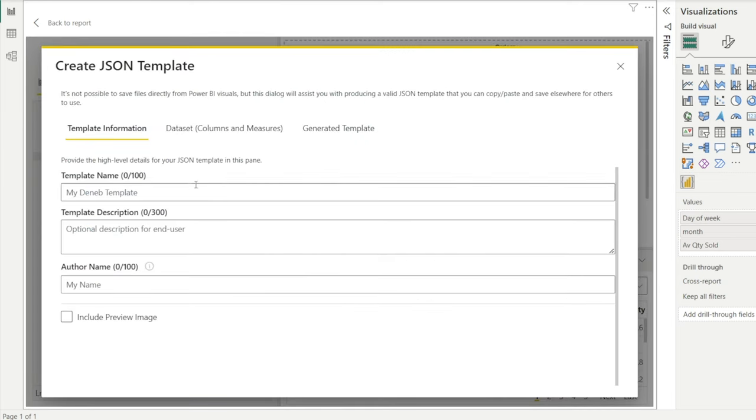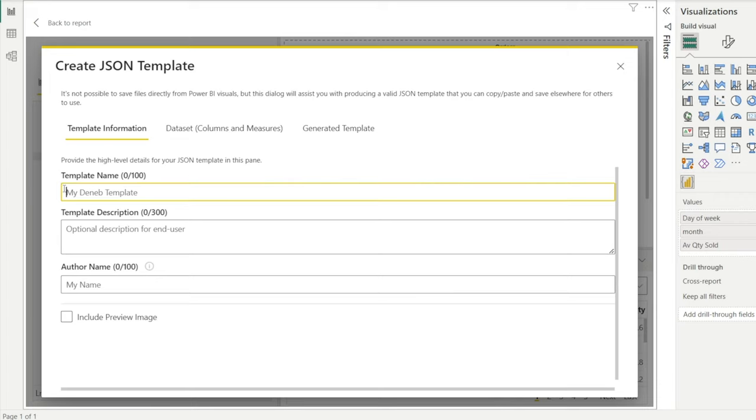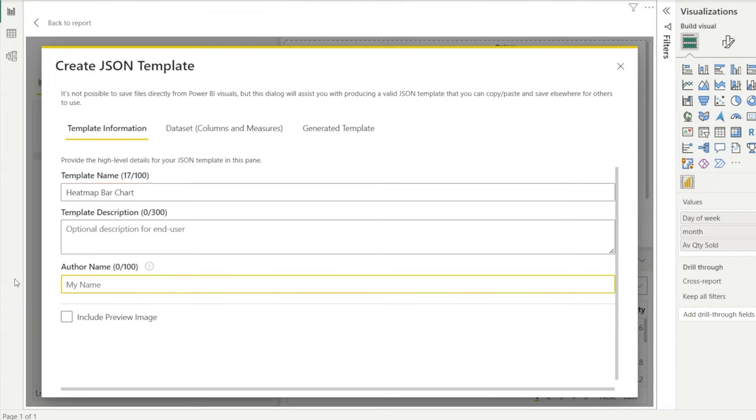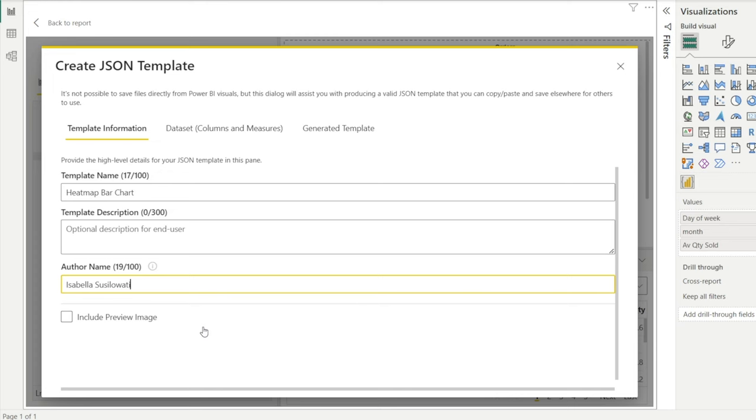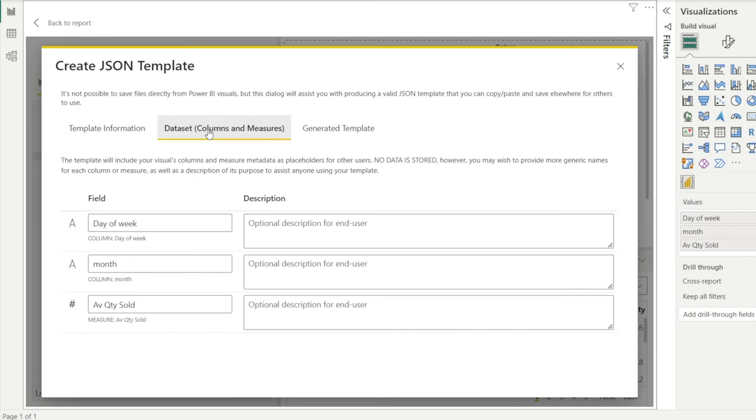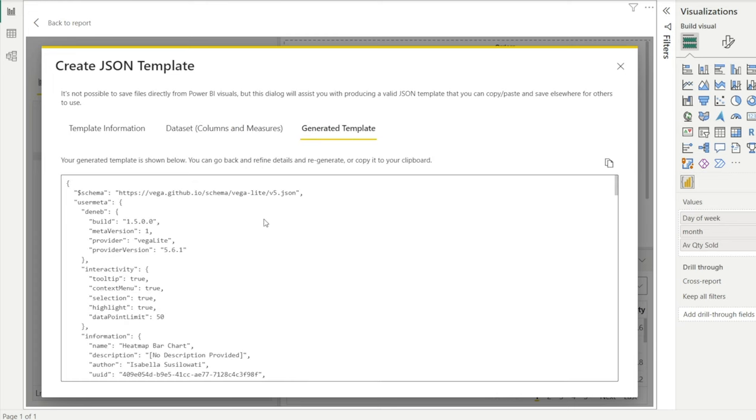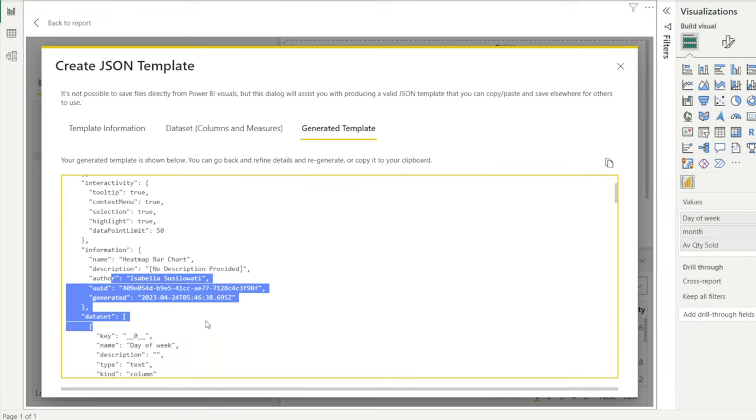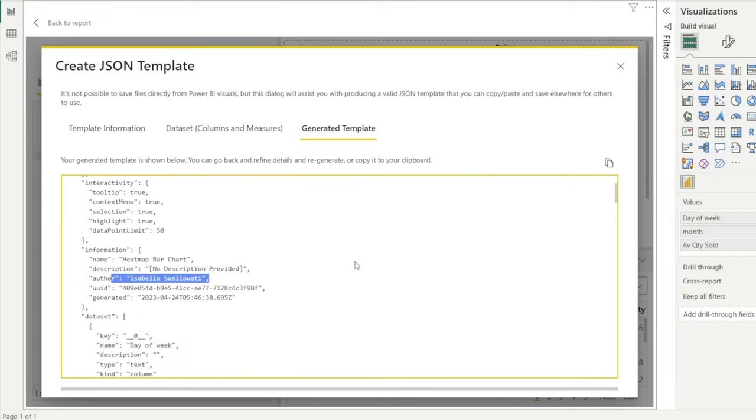Now it's going to prompt us to put the template name. So we're going to just say Heatmap Chart. And then we're going to say the author Isabella Susilowati. We're not going to include a preview image. There is an option to include or not include. And then for data sets, we're going to leave it at that. So it generates the template with my name as the author. Look at that, how cool is this. Then after that, just click copy.